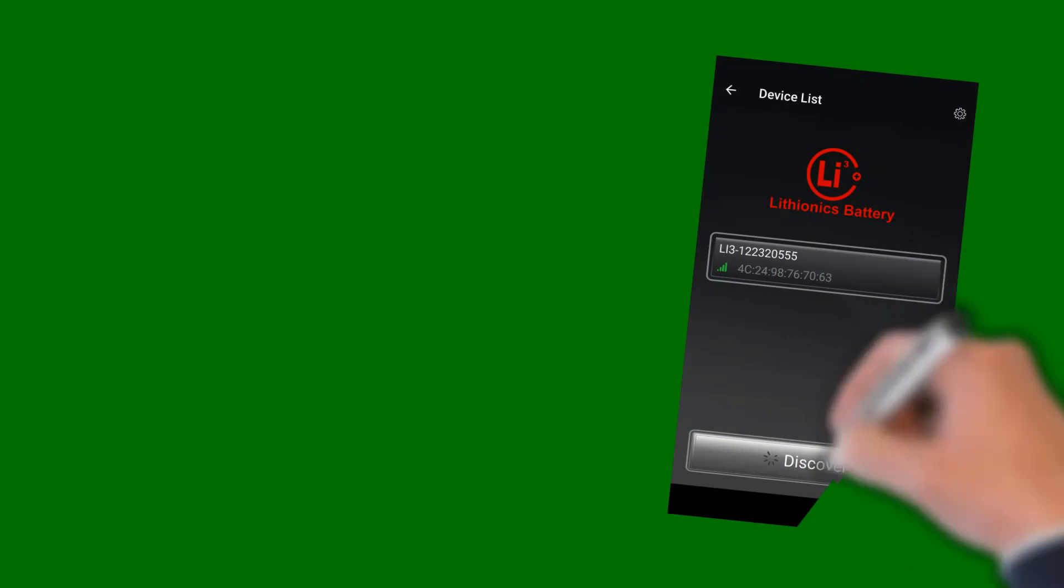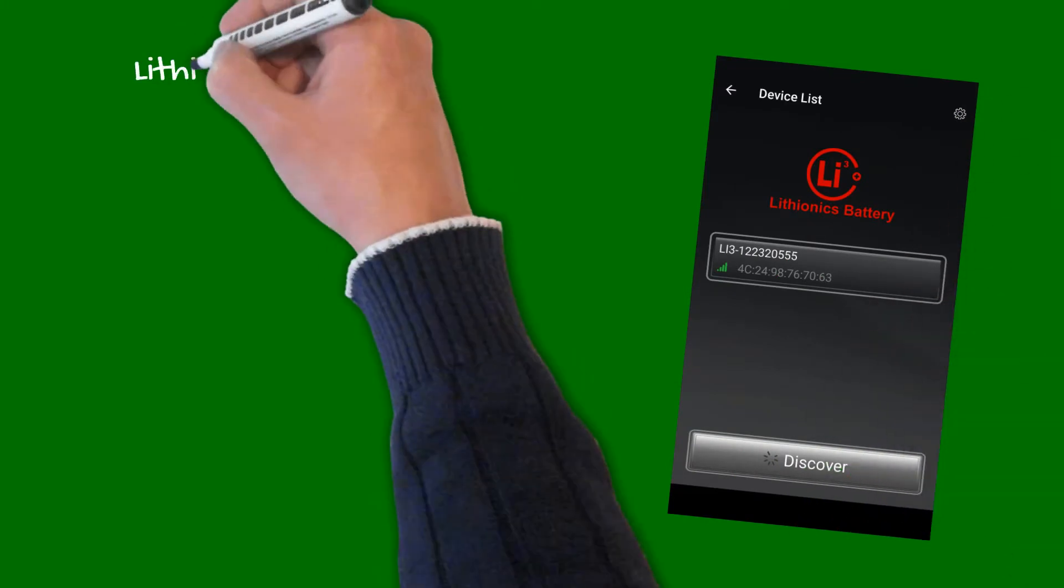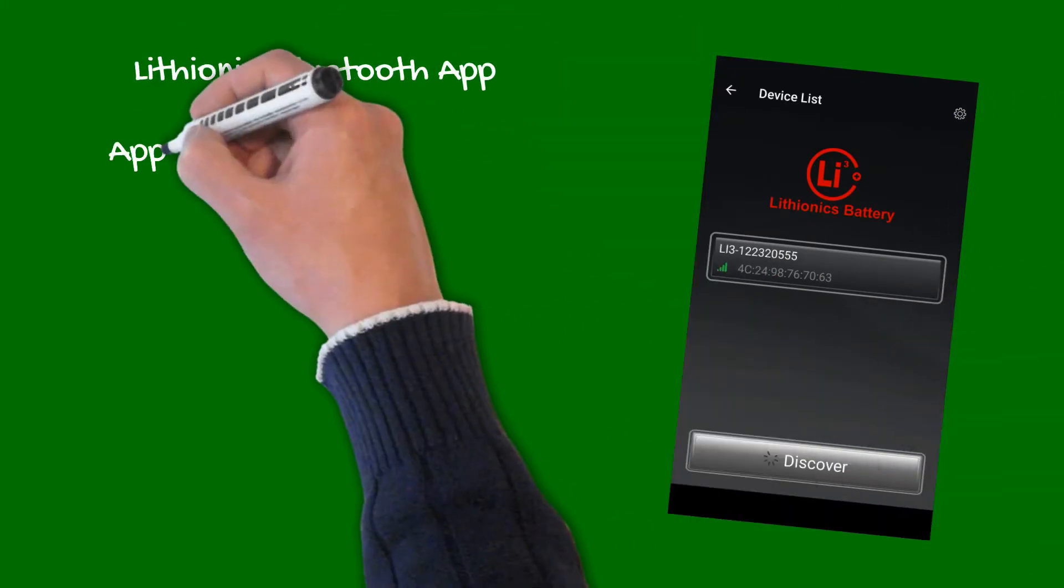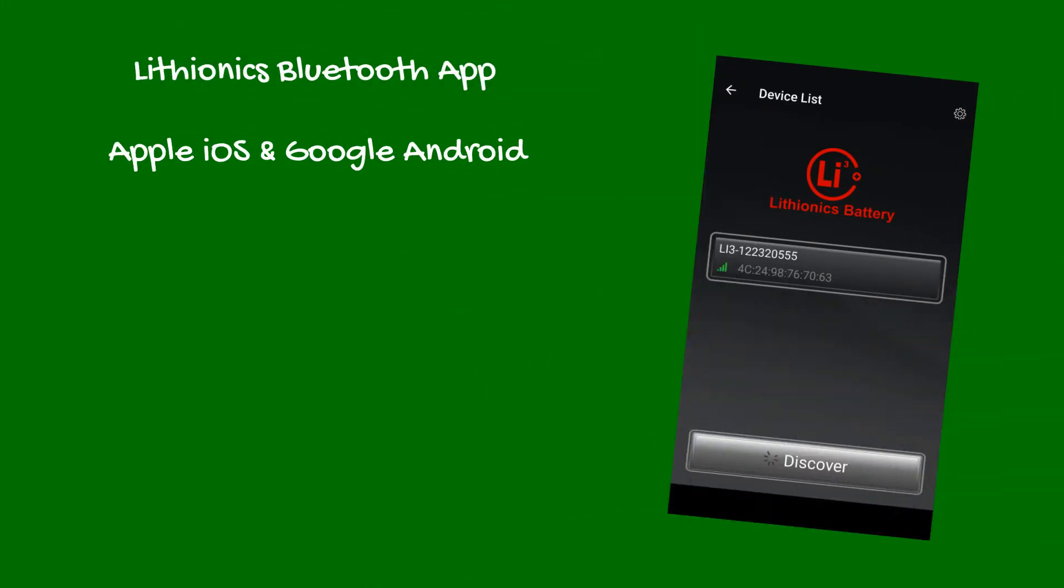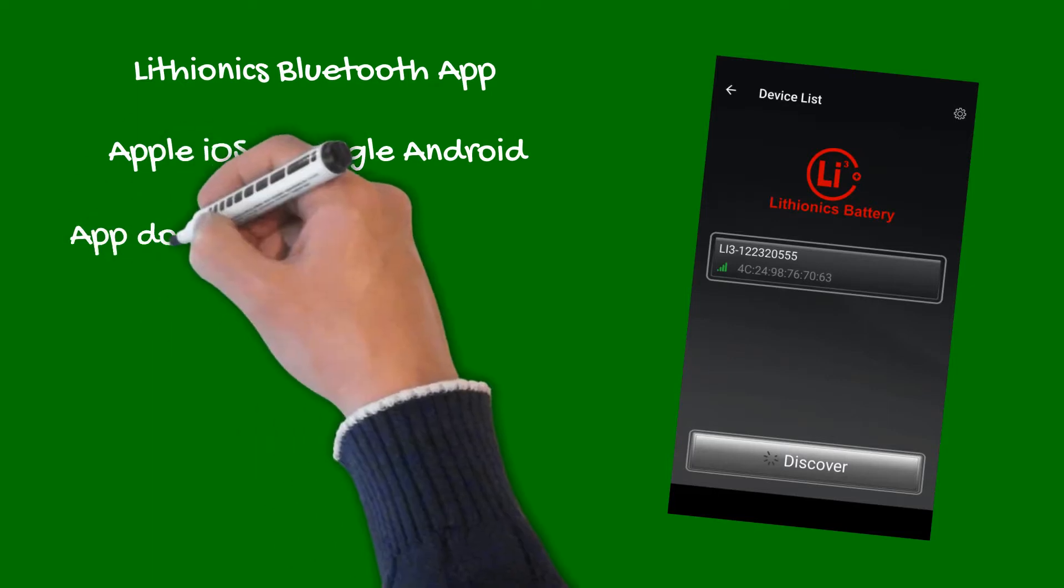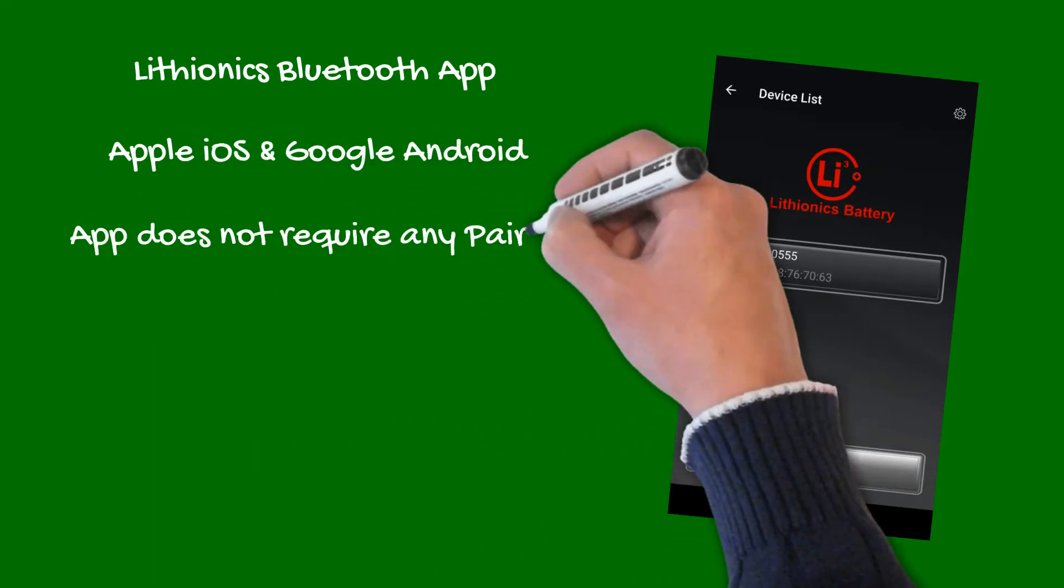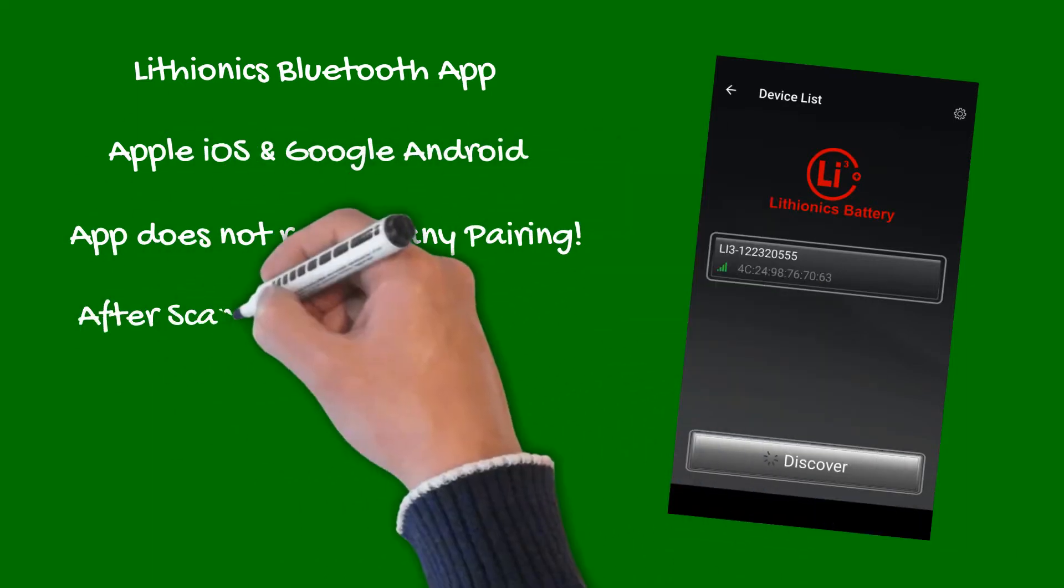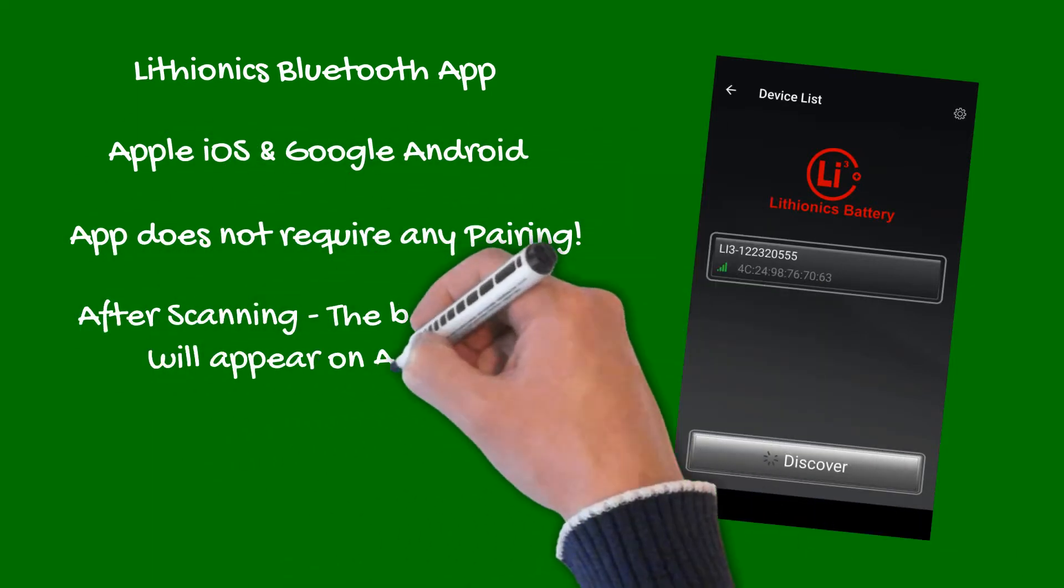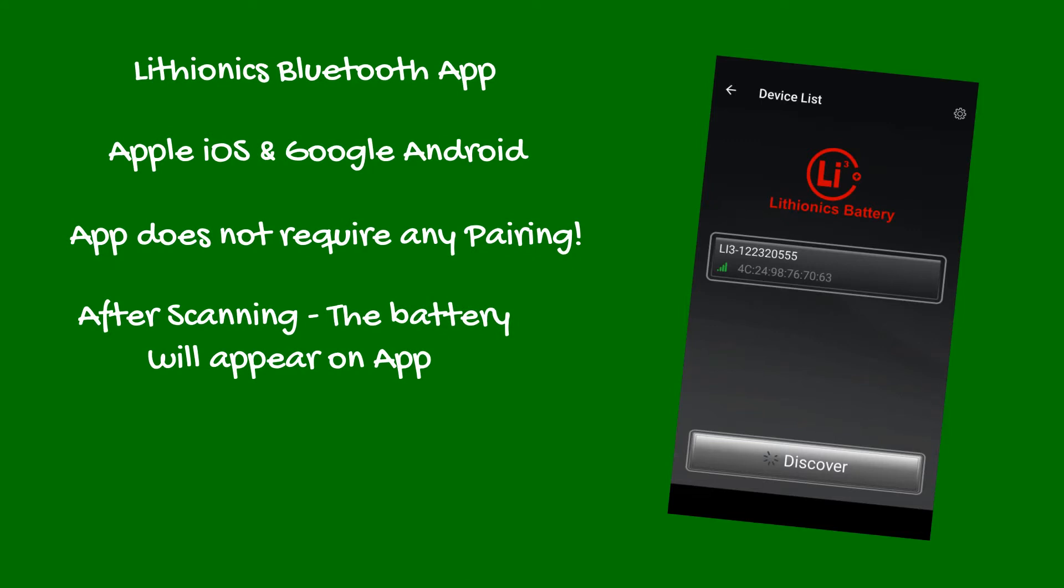The Lithionics Battery Monitor app is available for both Apple iOS and Google Android platforms. The Lithionics Bluetooth interface does not require pairing. After scanning, your battery will appear as you open the app.